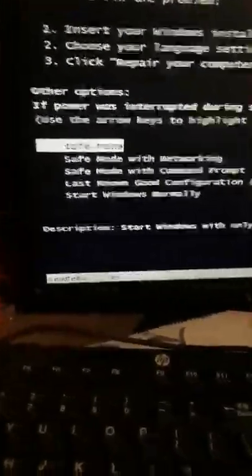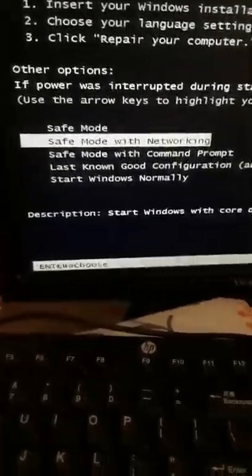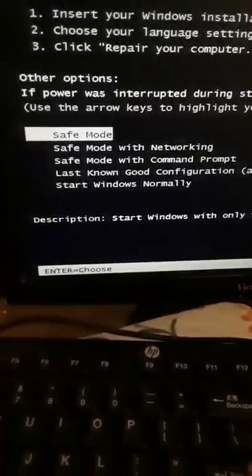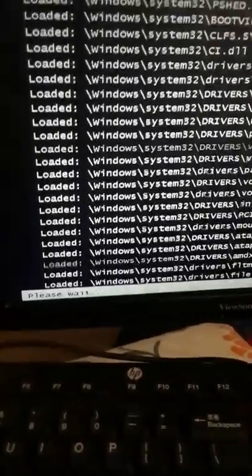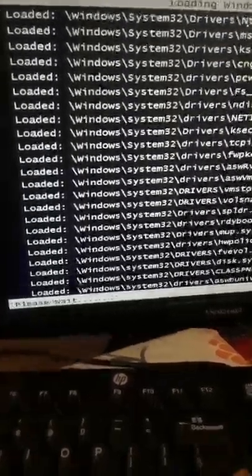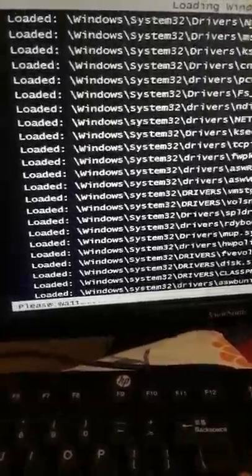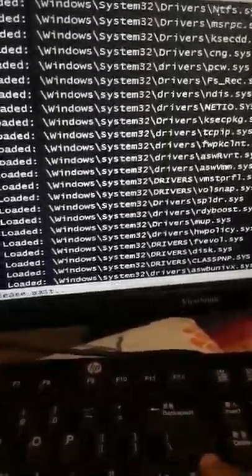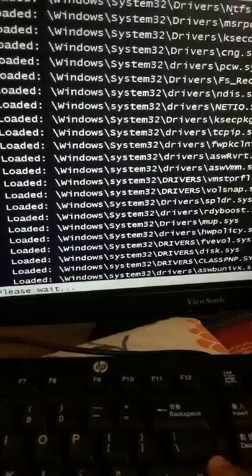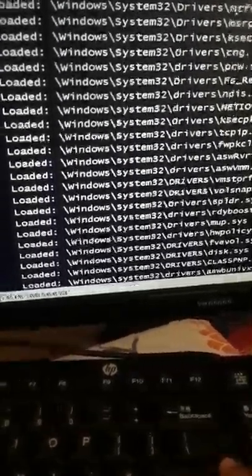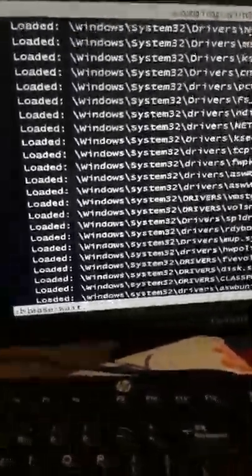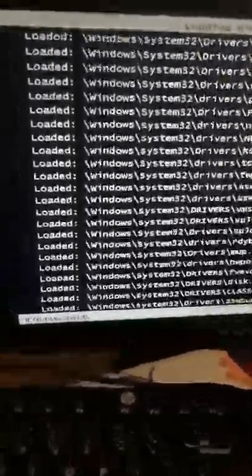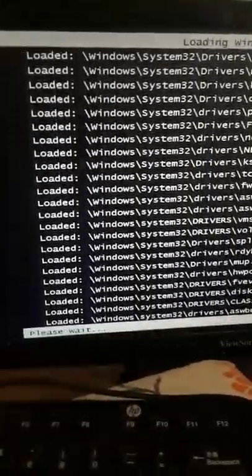That's how it's fixed. I'm just going to switch to safe mode - I had to reformat my computer. Okay, that's it guys, that's how it works. Thank you for watching.